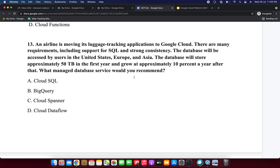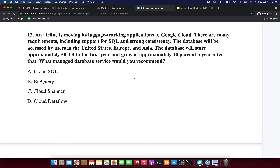Next question: an airline is moving its luggage tracking application to Google Cloud. There are many requirements including support for SQL and strong consistency. The database will be accessed by users in the US, Europe, and Asia. The database will store approximately 50 terabytes in the first year and grow approximately 10% per year after that. What managed database service will you recommend?